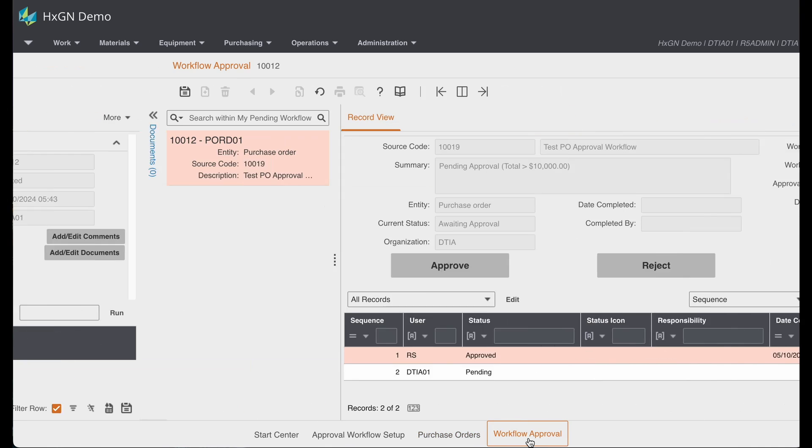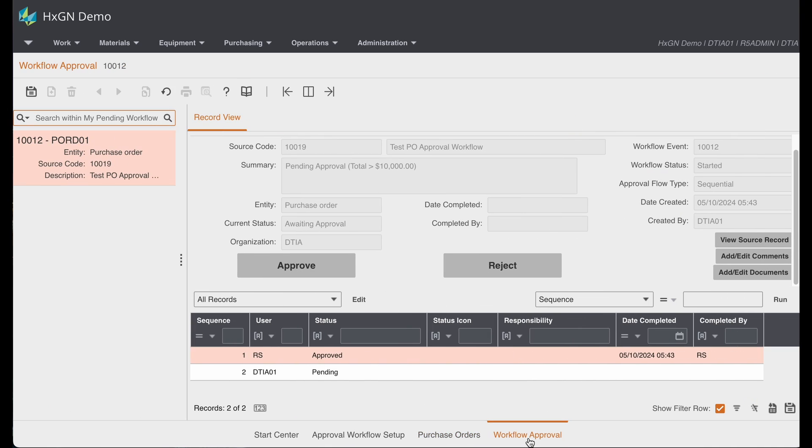You would need to add this screen to the appropriate user group menus, but it's a central location for your approvers to go in and view all of the items pending their review.